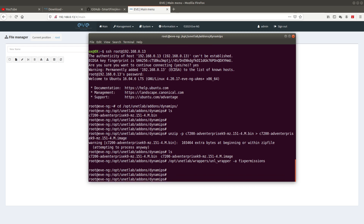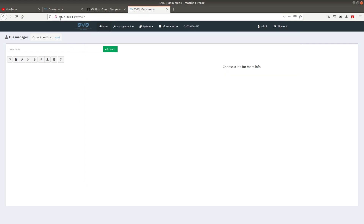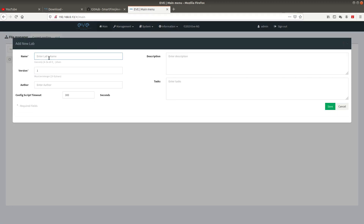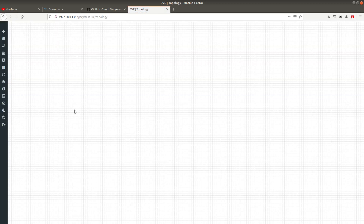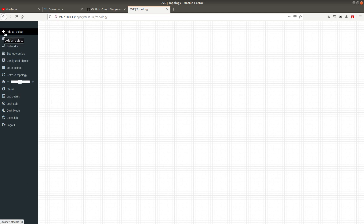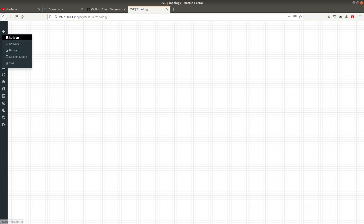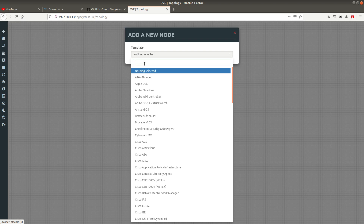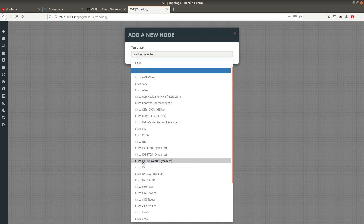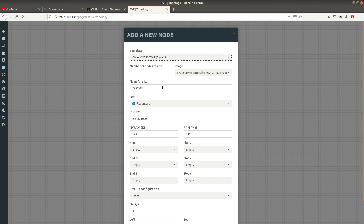Now let's go into the EVE-NG frontend in the browser. Add a new lab and call it 'test', no description needed — save it. Then add an object: select Node, search for Cisco, and you can see Cisco IOS 7026vrx Dynamips listed. Select it.